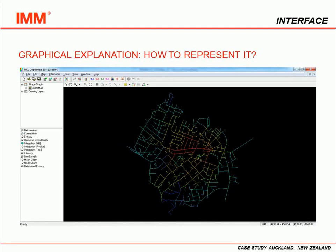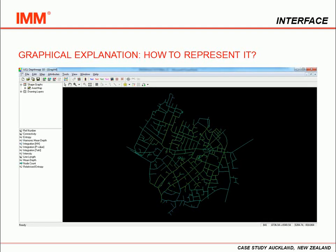Now we have our integration map. The map is represented by colors, where warmer colors show the most integrated parts and cooler colors show the less integrated. To be sure that our network is fully connected and that we ran the analysis correctly, open the tool Node Count and check if the map is all green.